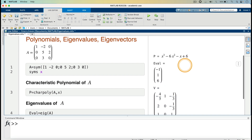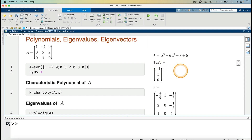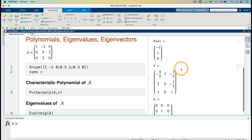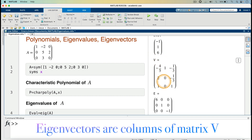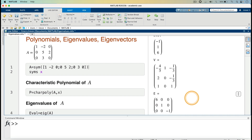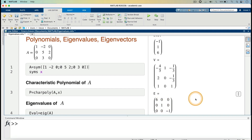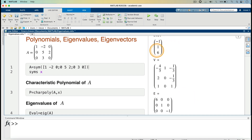The eigenvalues are still the ones we obtained earlier: minus 1, 1, 6. And now we have our eigenvectors. The eigenvectors are the columns of this matrix V. E is a diagonal matrix which has the eigenvalues on the diagonal, and V contains the eigenvectors as its columns.